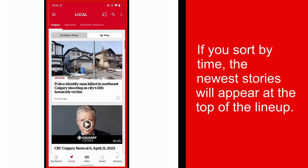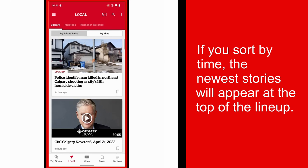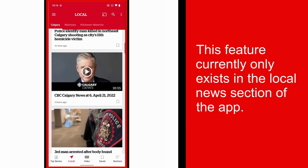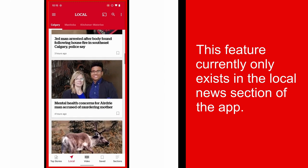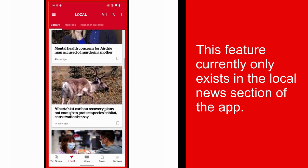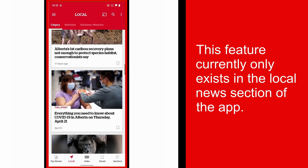If you sort by time, the newest stories will appear at the top of the lineup. This feature currently only exists in the Local News section of the app.